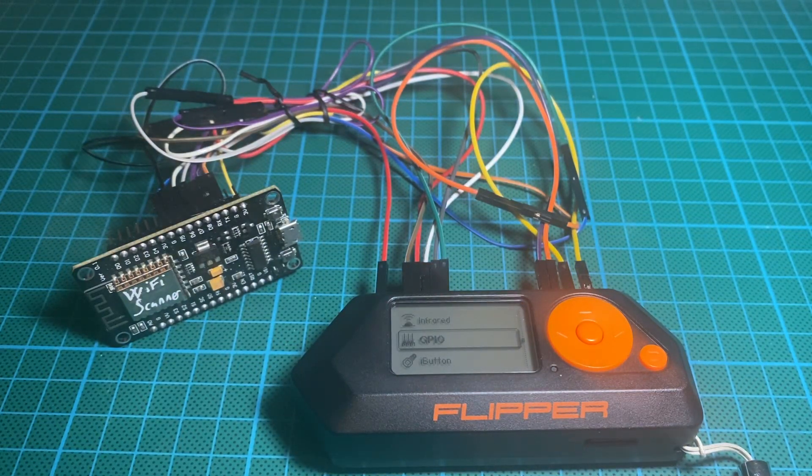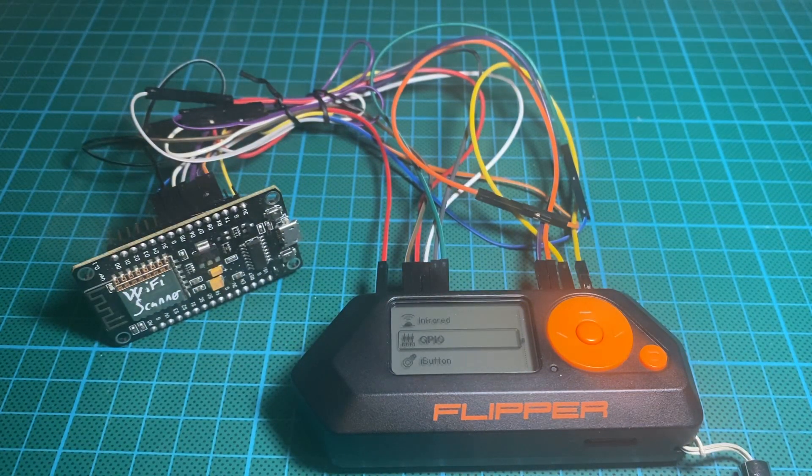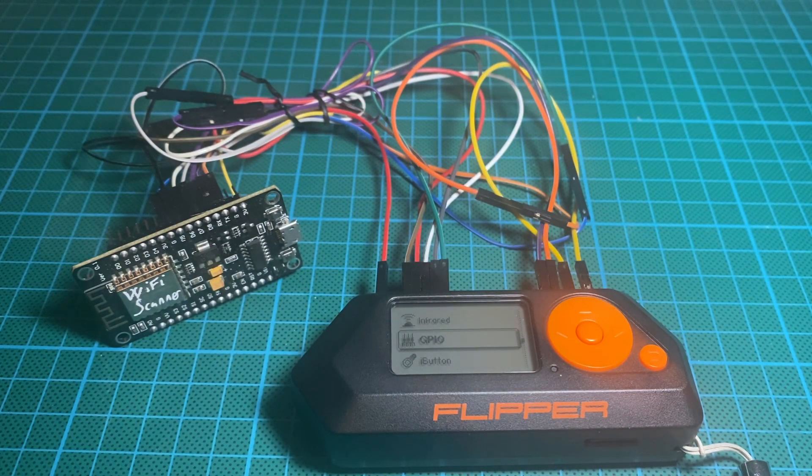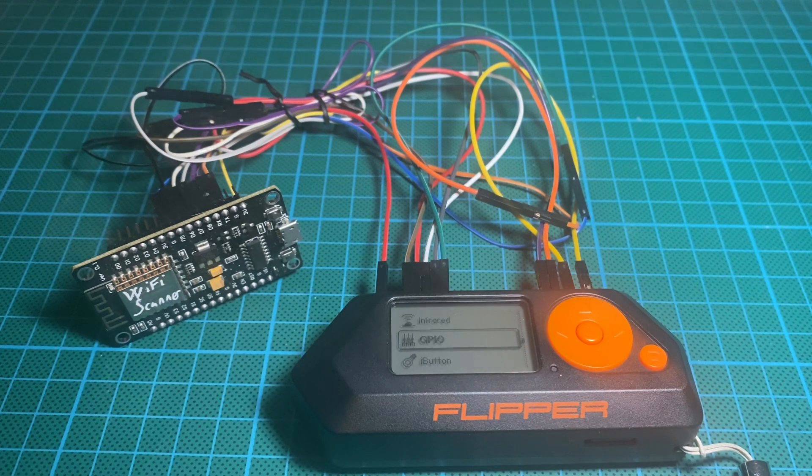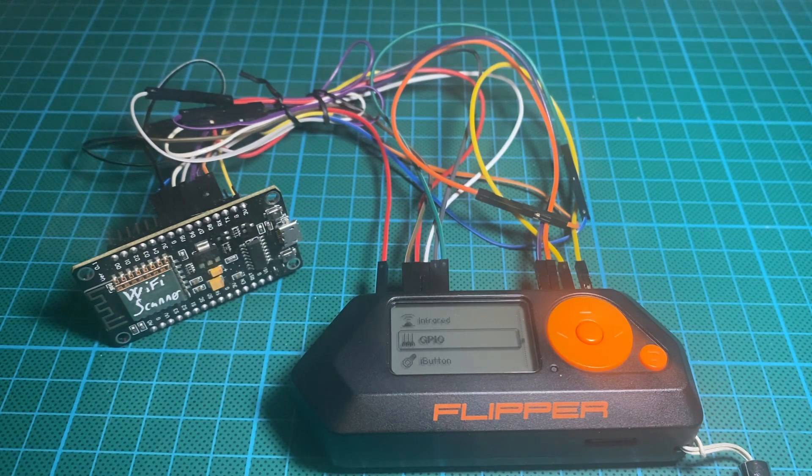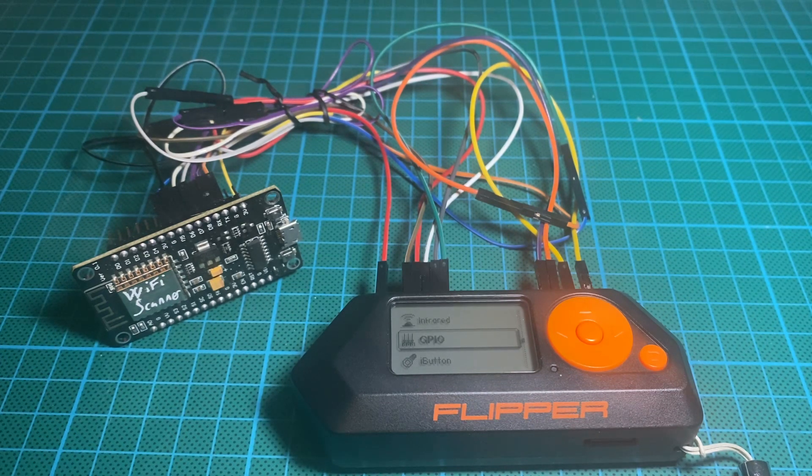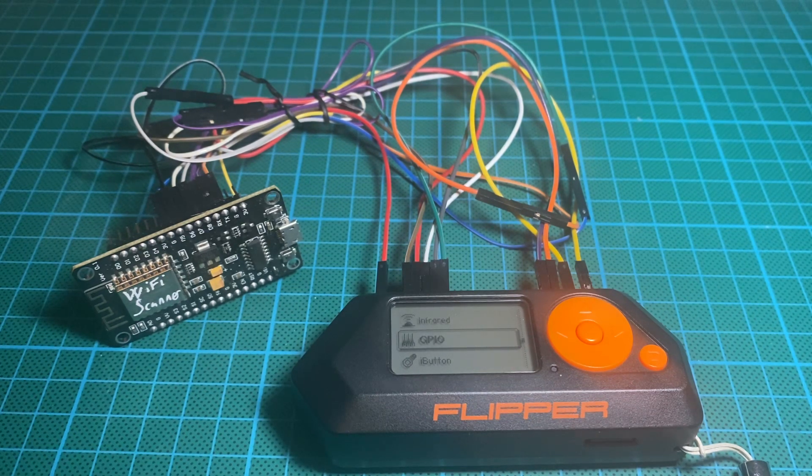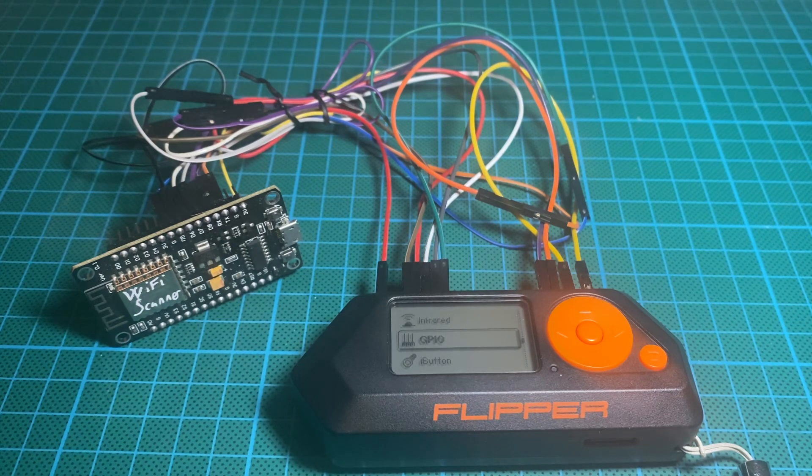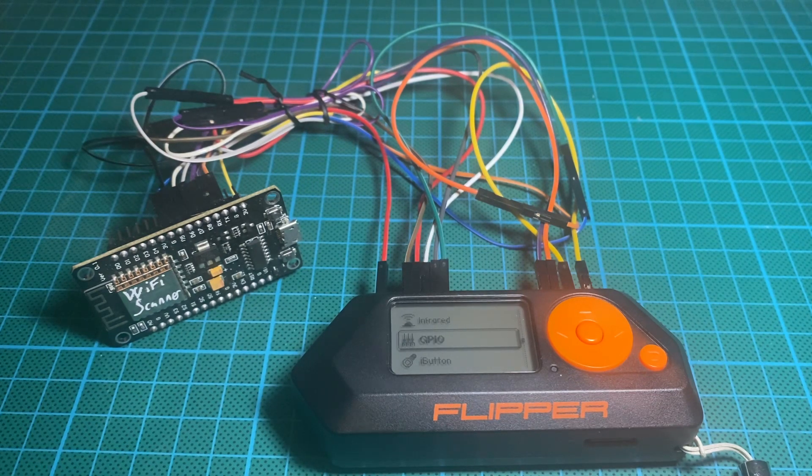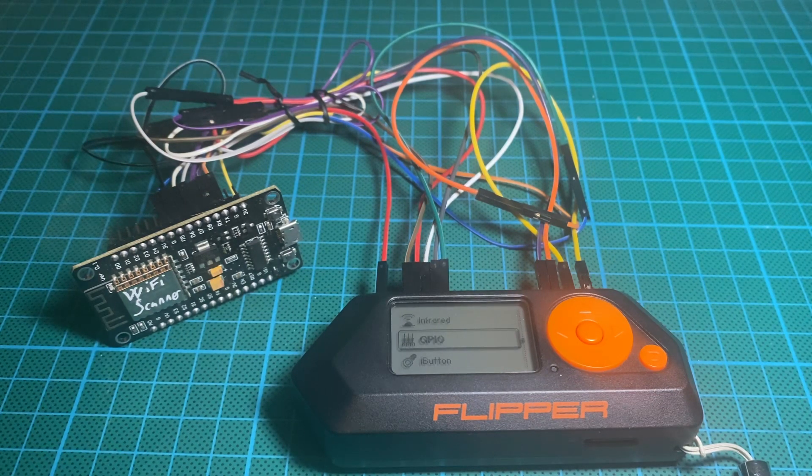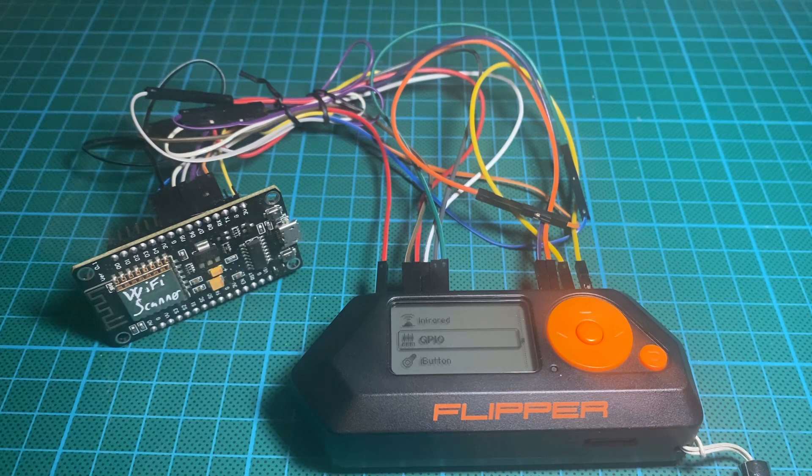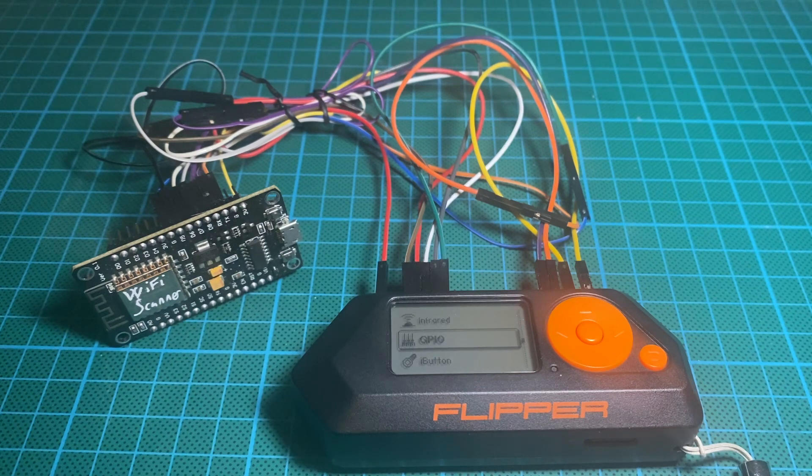Hello, in this video we are going to talk about the WiFi scanner from the developer Sequoia San. You could check his work in the description down below. There is a link to his GitHub address.